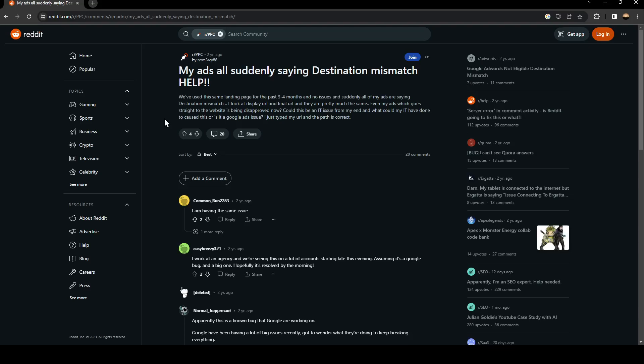So he said we've used the same landing page for the past three to four months and no issues and suddenly all of my ads are saying destination mismatch. I look at display URL and final URL and they are pretty much the same.